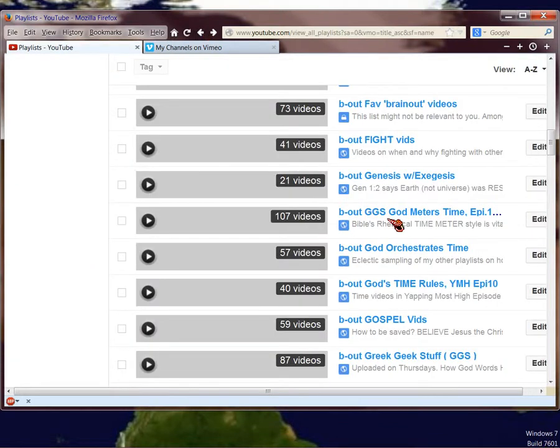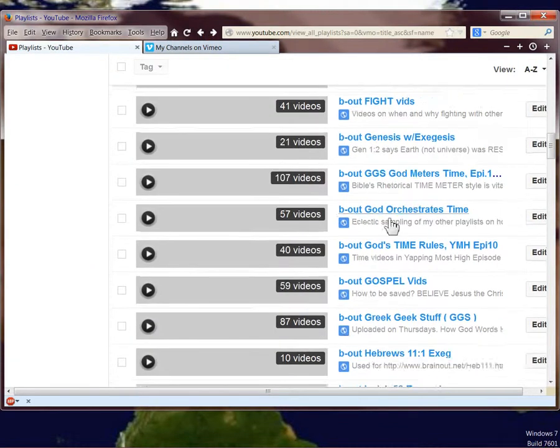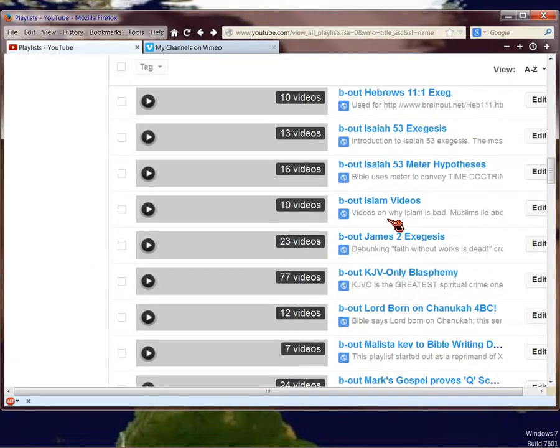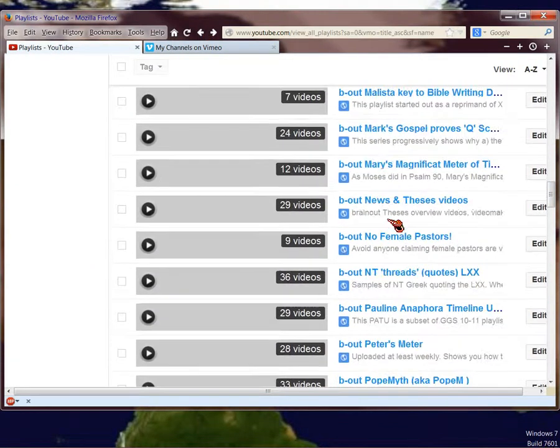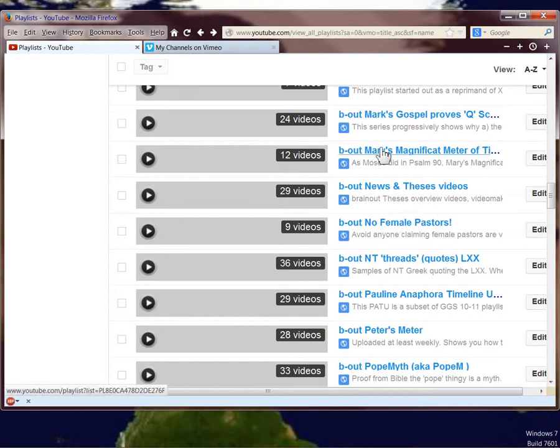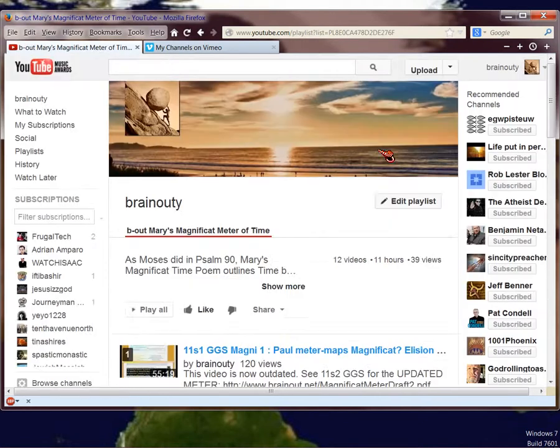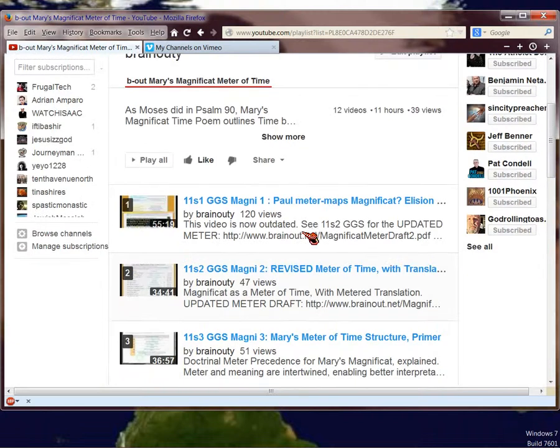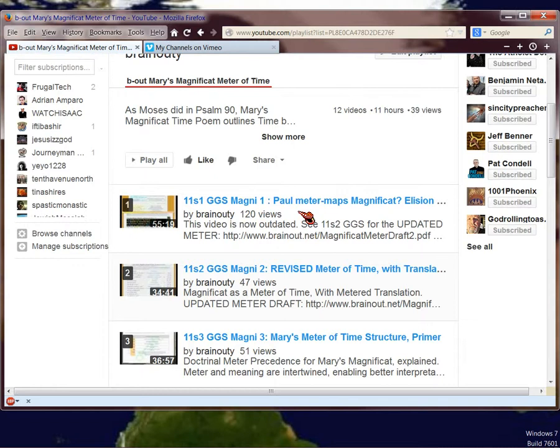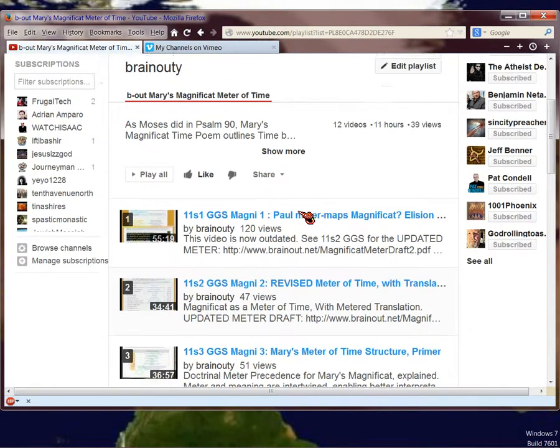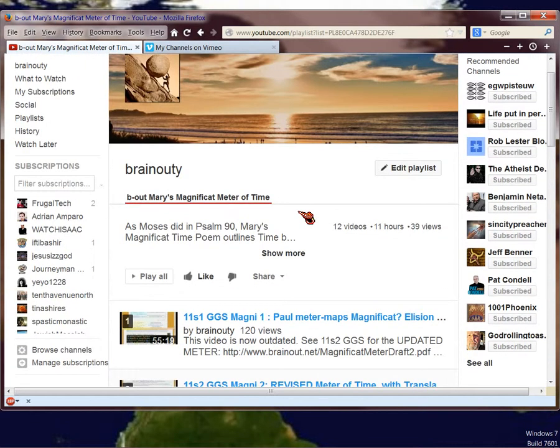And then the Mary Magnificat, which is right here. This is probably the simplest Greek playlist to look at if you want to see the Greek style of the meter, the time meter. So that's the Mary Magnificat Meter of Time.